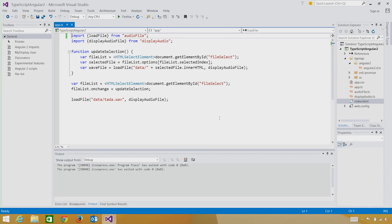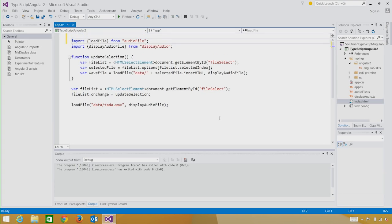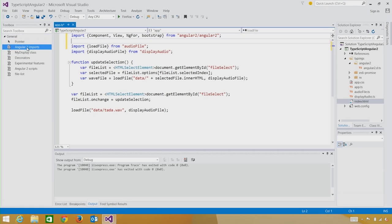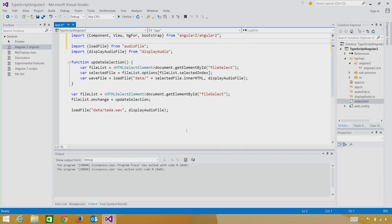The first thing we need to do is import the Angular 2 module. You can see I'm importing the Angular 2 module here. And from that, I have four components that I've imported from that module: Component, View, ng4, and Bootstrap.